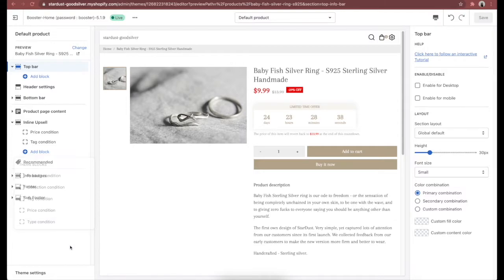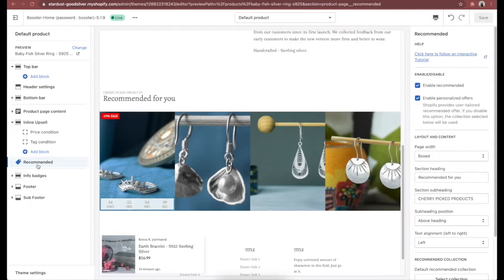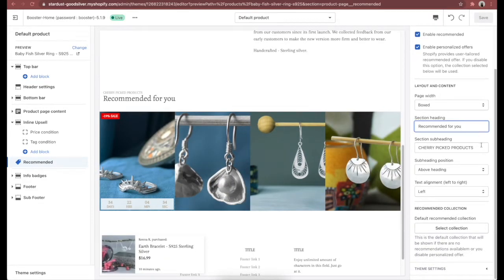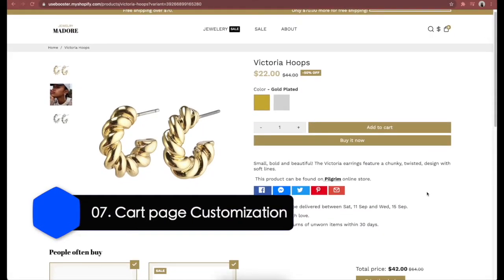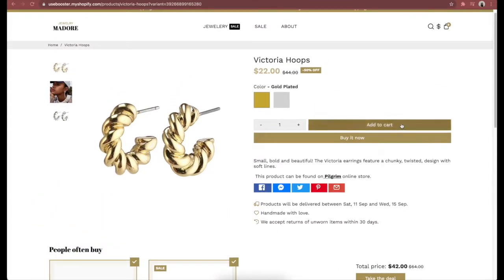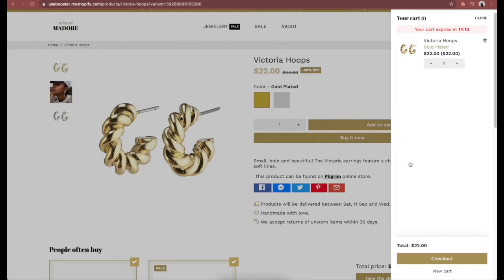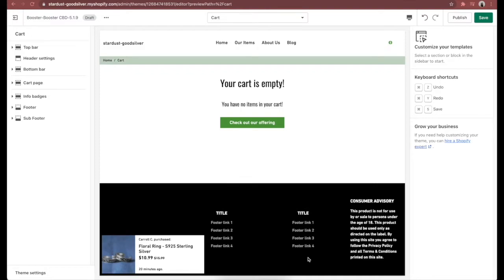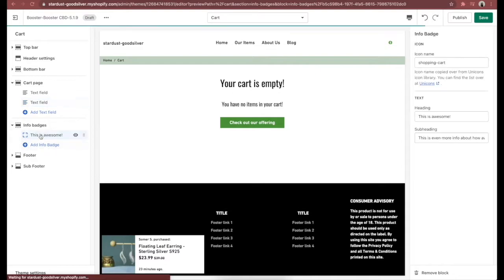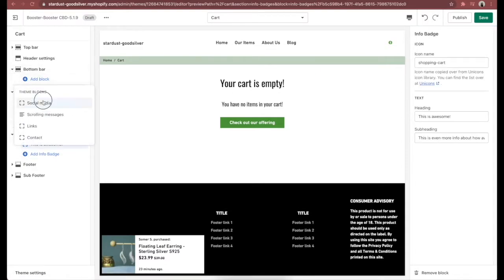For the 'Recommended for You' section, you'll find a section called 'Recommend.' Select it, scroll down to headings and text, and add recommended products. The next feature is cart page customization. The cart page is your customer's last stop before checkout — where they review their purchase and make final decisions. With Booster theme, you can customize your cart page to ensure customers have all the information they need, including adding social media icons, personalized notes, and info pages to prevent cart abandonment.